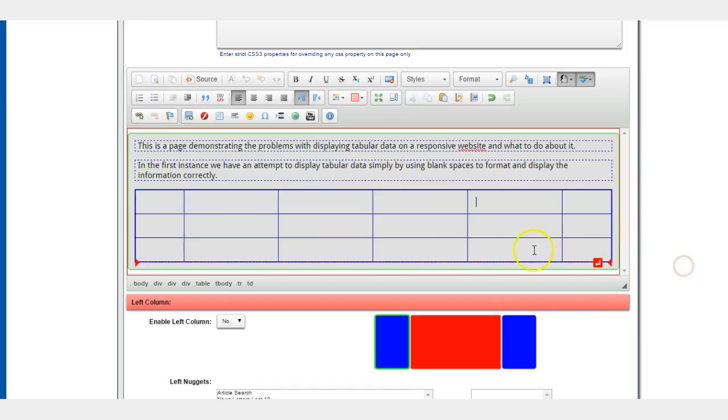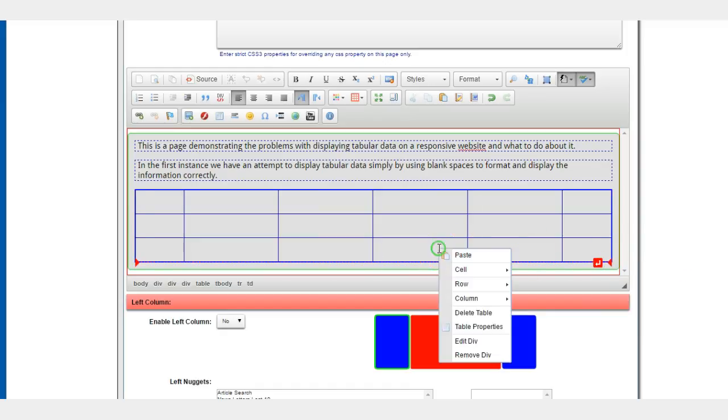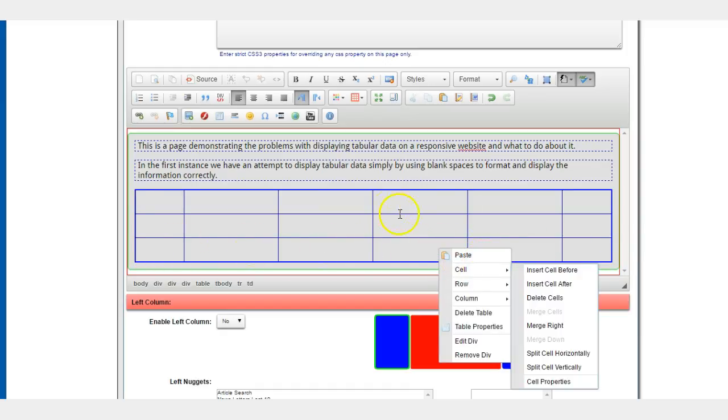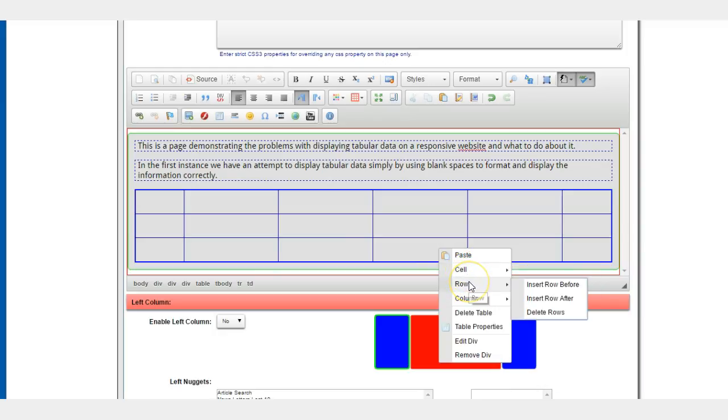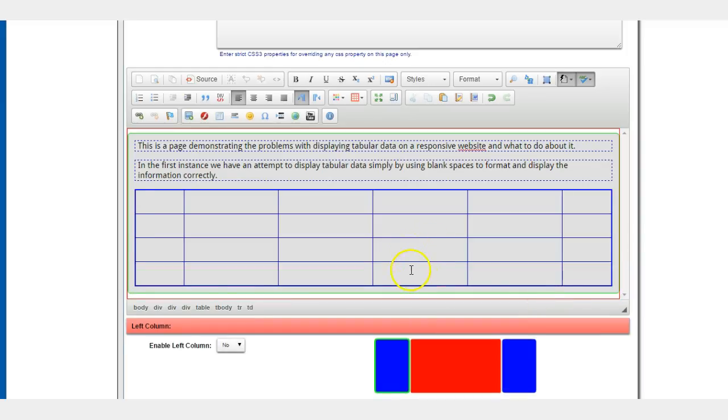Insert column after. And the same can be done for rows. In the last row or any row for that matter, right-click the mouse button and click insert row after, and it inserts the next row.